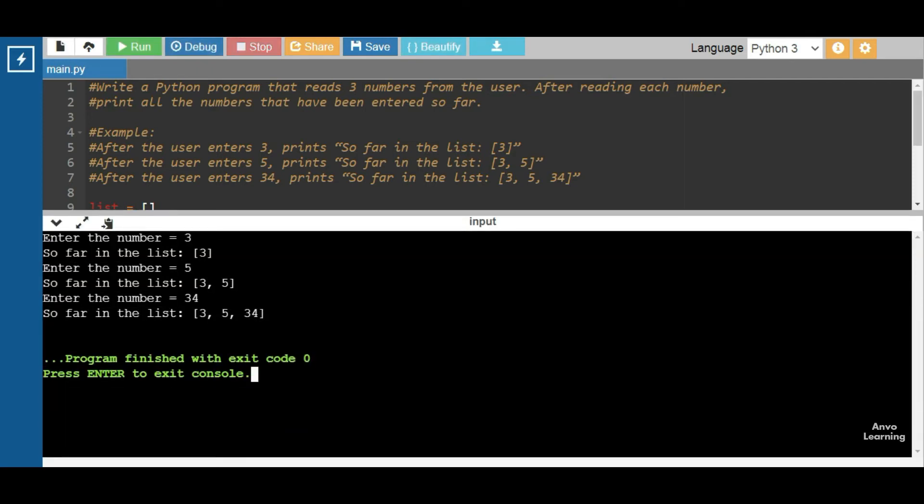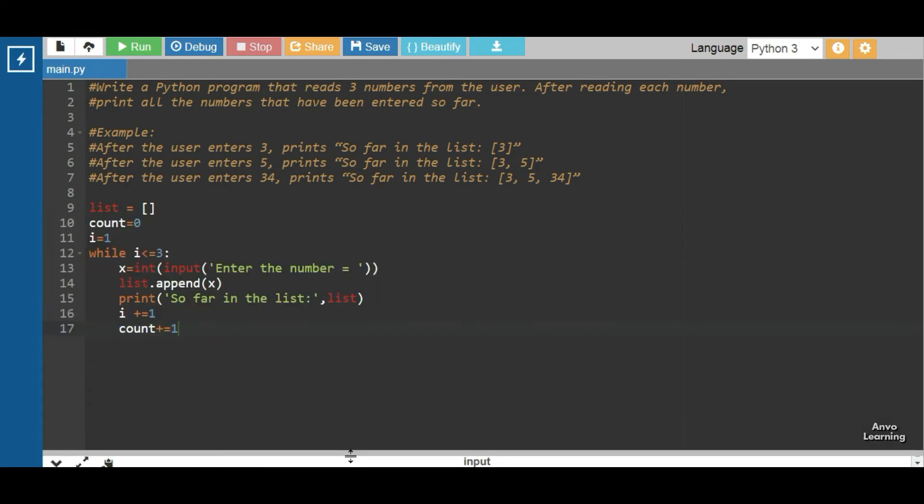So you can see the code has properly run and given the output. Let's just see what happened here. First of all, we have taken an empty list, that is list equal to empty. Then we have taken count equal to zero and an i variable equal to one.